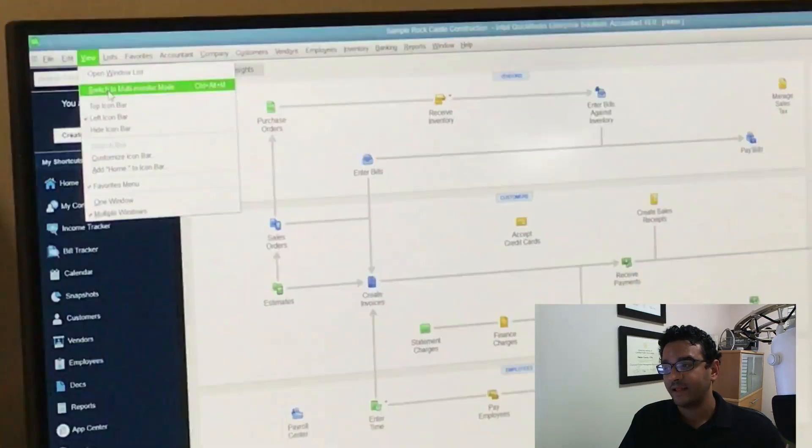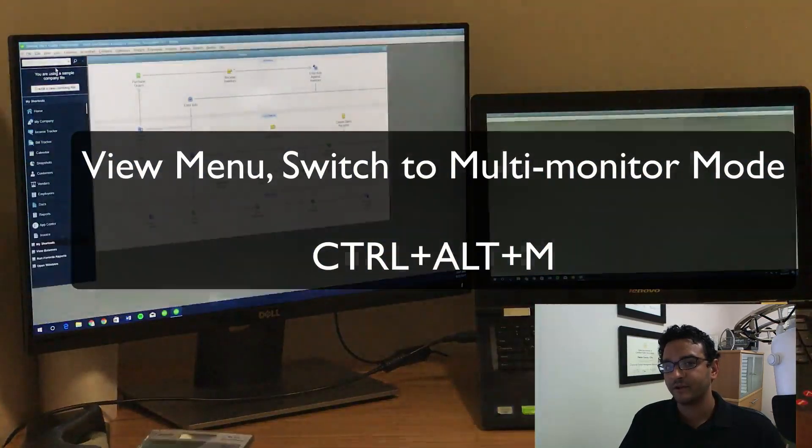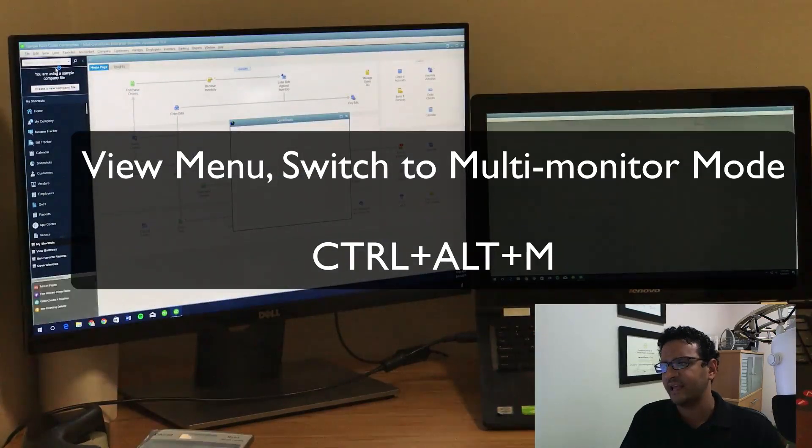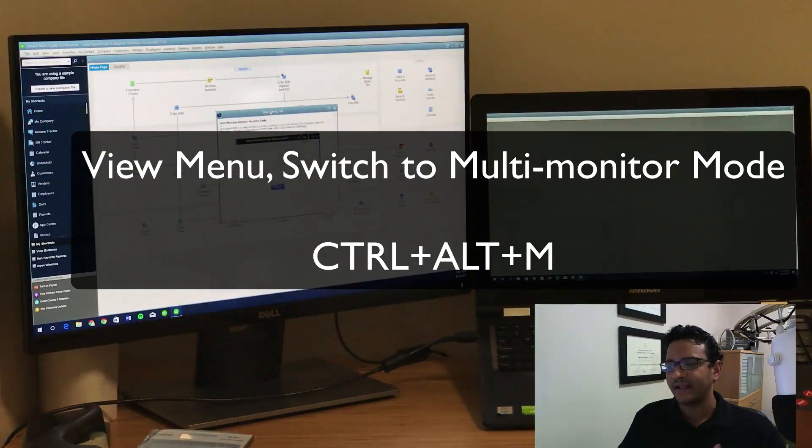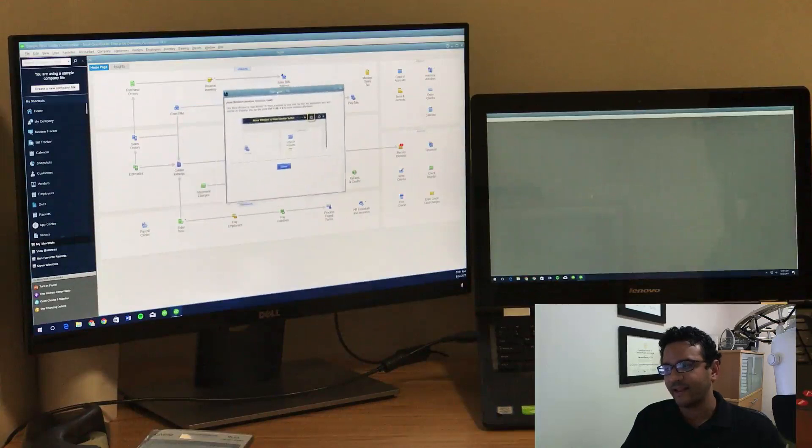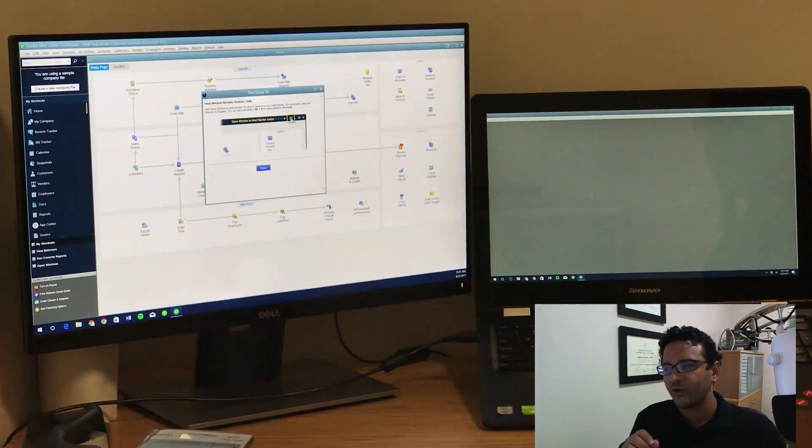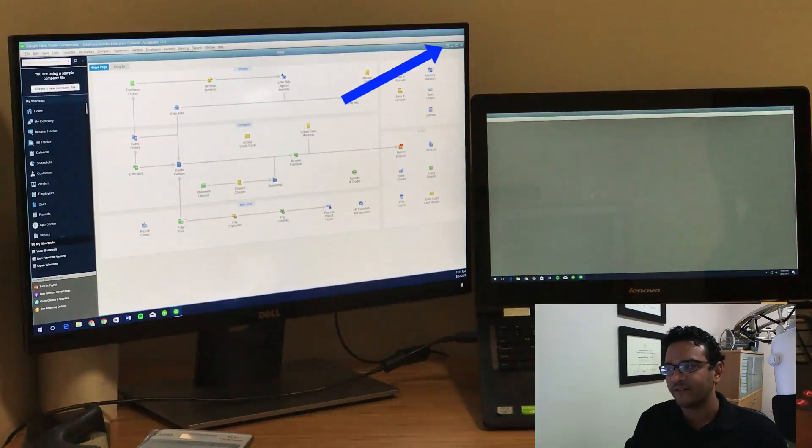We're going to click on the View menu, Switch Multi-Monitor Support. You can actually hit Control-Alt-M for that. And you're going to get a little window kind of letting you know what's going on, but I want you to focus on that little icon.